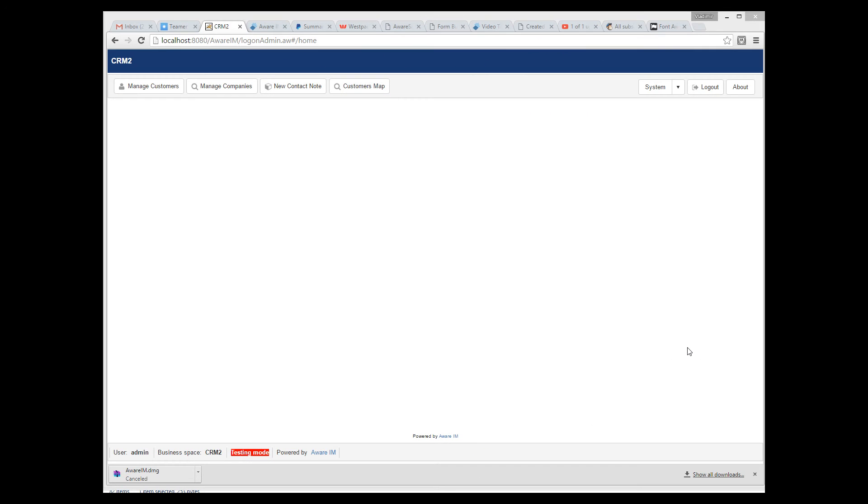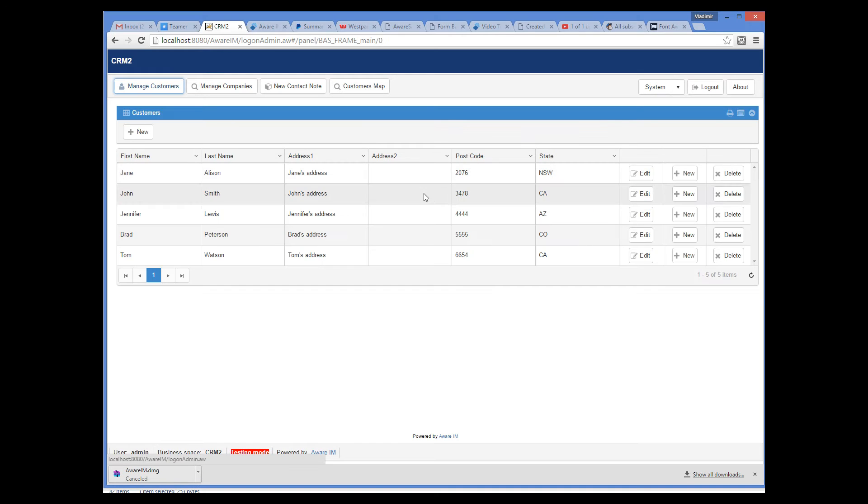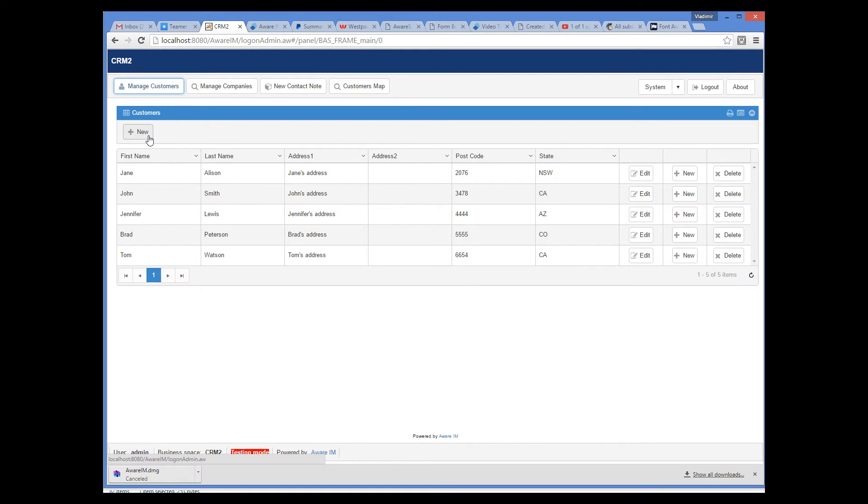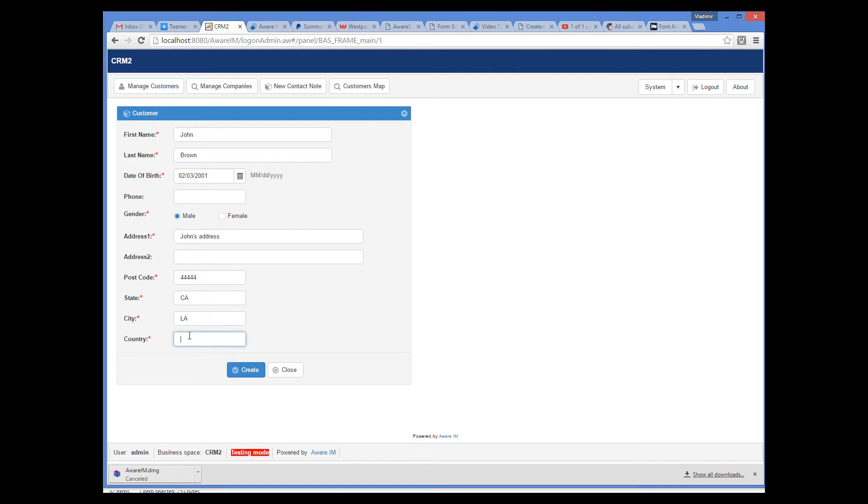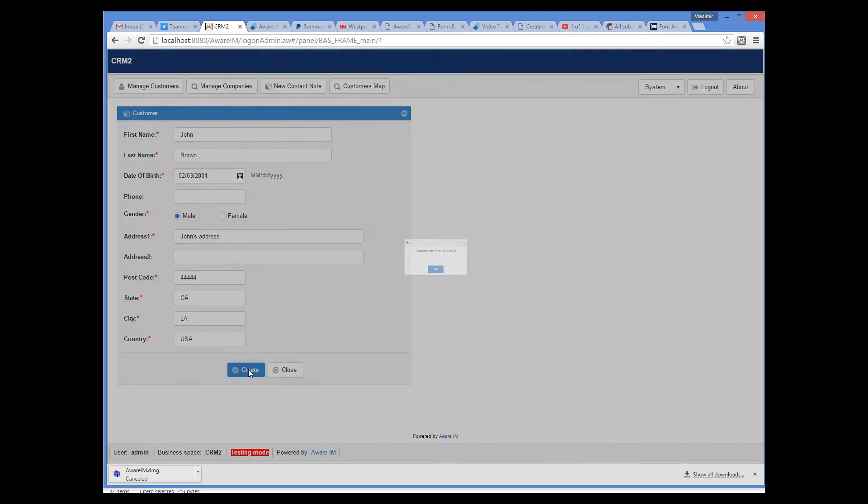Now I can show you how the rule works. So I log into the application using the browser, and I can see the list of existing customers, and here I can also create a new one. Let's create a customer younger than 18. As soon as I click Create, the system displays the error message and does not accept the customer.